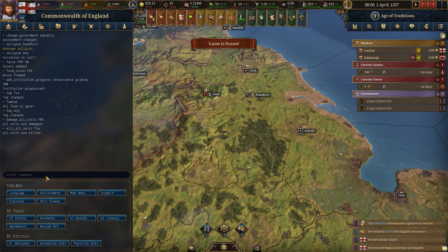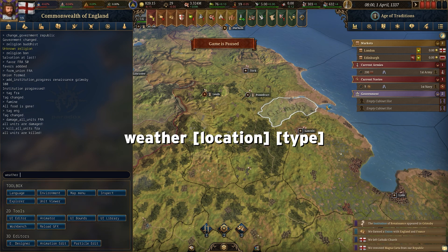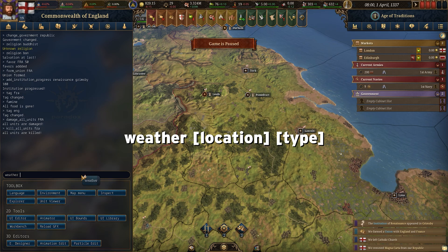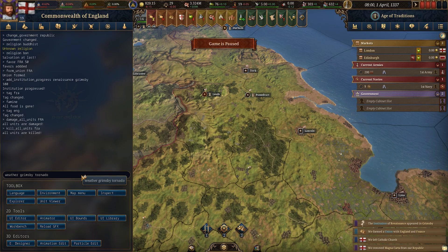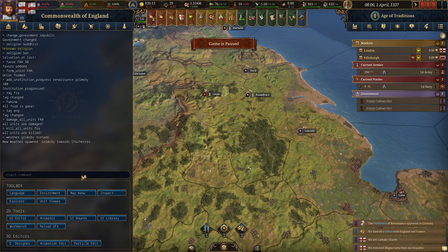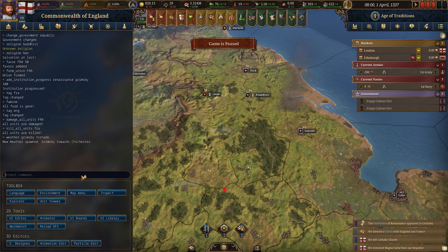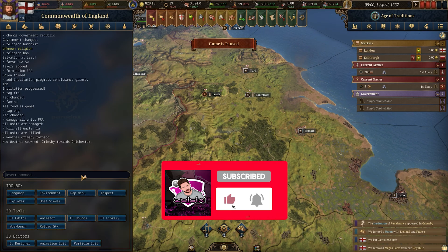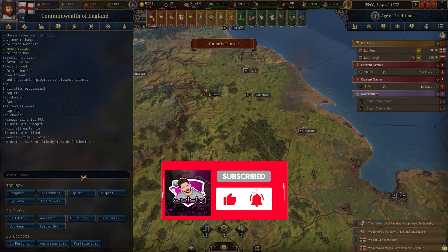If you want to change the weather in a location, type weather, then the location tag — for example Grimsby — and then the type of weather you want, like tornado, and new weather will spawn there. There are plenty more commands, so print out that help log. If you want more help with EU5, hit subscribe and leave a comment below — thanks for watching.